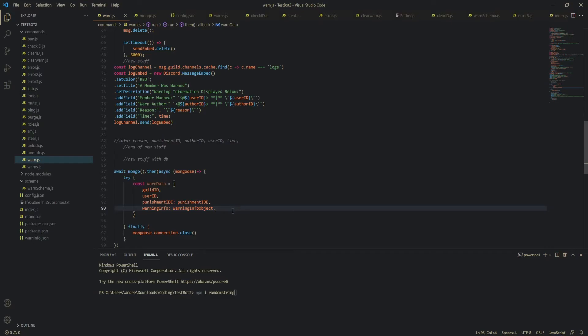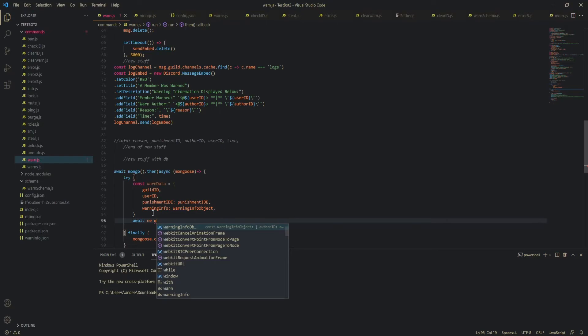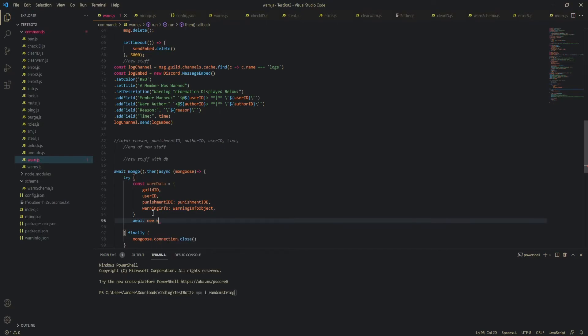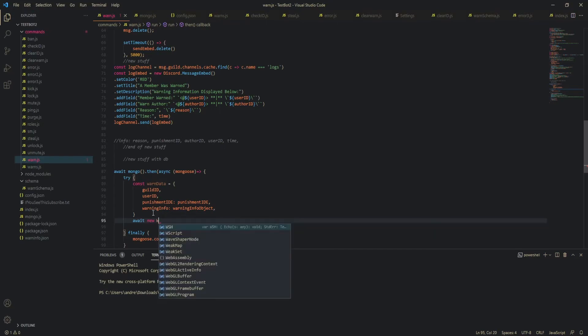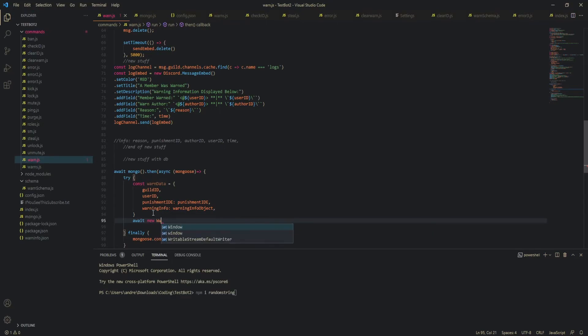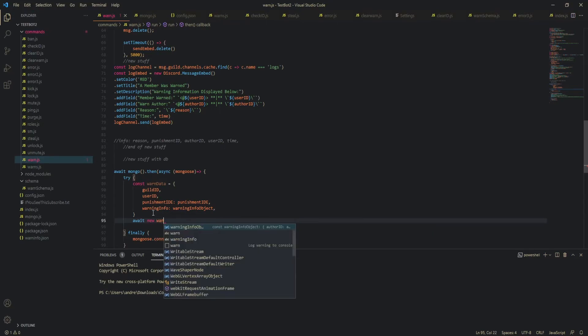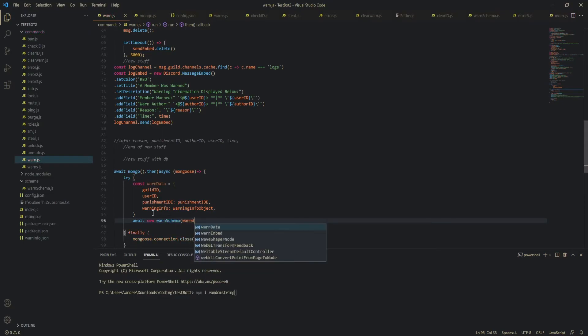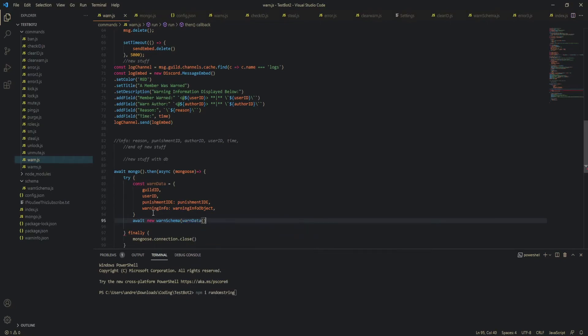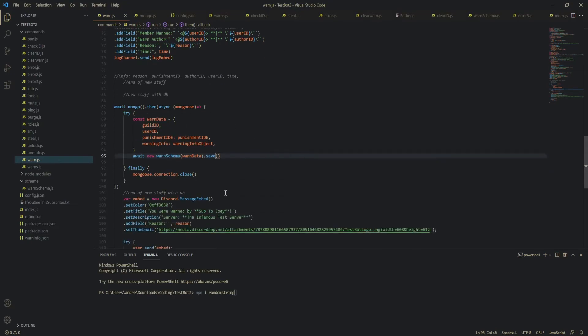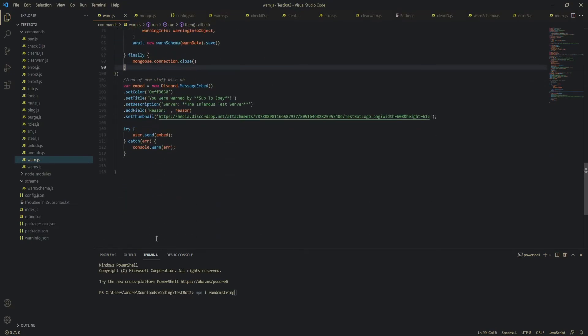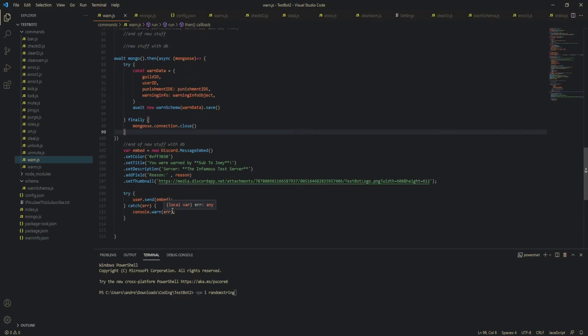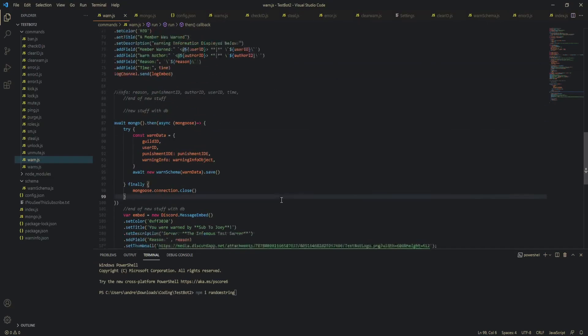yeah now we can just save this wait new bro I cannot spell schema dot I know warn schema of warn data and then after that save so we're just going to save this to the database and yeah so we're going to close the connection and there's no more comments so I'm going to assume that this is it